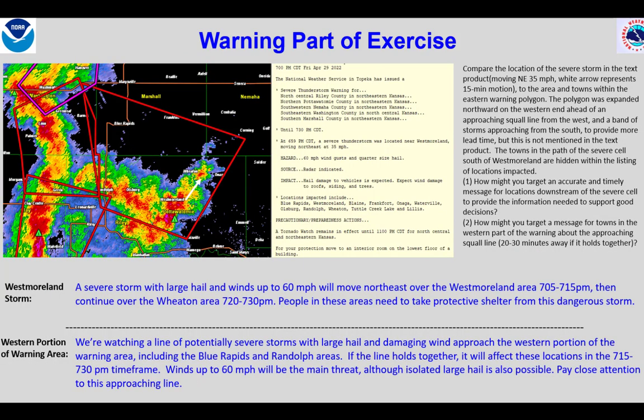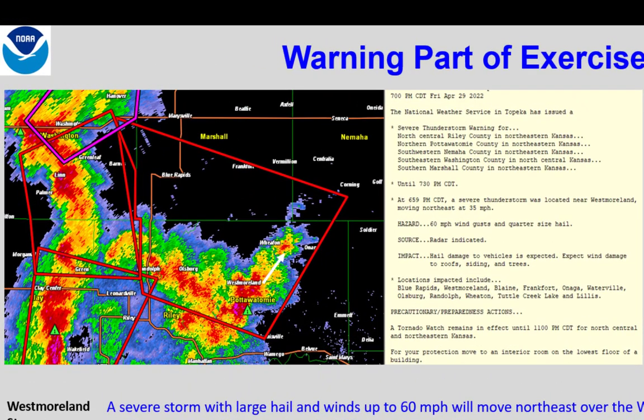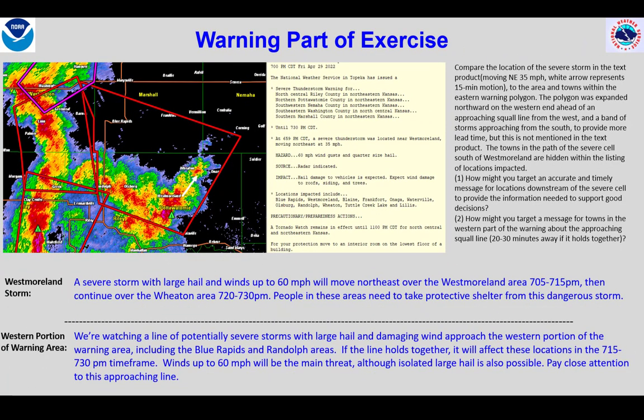Here we have a case example with a large polygon — the eastern one — covering multiple potential threats, even though WarnGen only focuses the text on the eastern severe storm near Westmoreland. The storms west of Westmoreland are not severe, but the line of storms just west of the polygon are at this point. The warning text only focuses on the Westmoreland storm, so we need further downscaled messaging regarding the threat to the western part of the polygon, which is not in the path of the Westmoreland area storm. My examples indicate how I might word the message for partners, downscaling the Westmoreland storm threat area and the threat from the approaching line of storms for the western part of the polygon. I do not yet know if this line will remain severe or not, though the environment looks favorable.